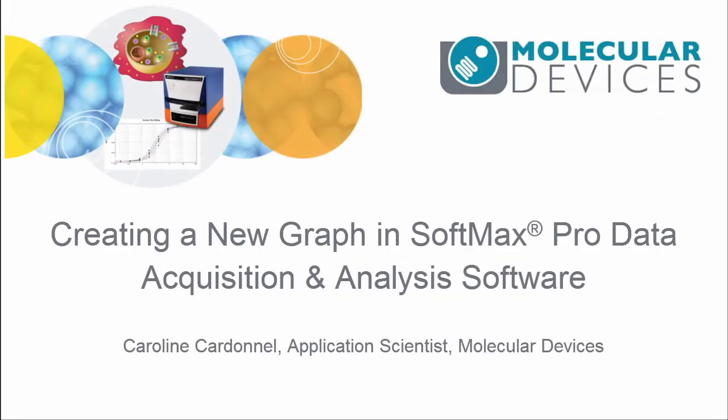Hello, my name is Caroline Cardenel. I am an Application Scientist for Molecular Devices. And in today's video, we're going to have a look on how to add a new graph section to an existing protocol.